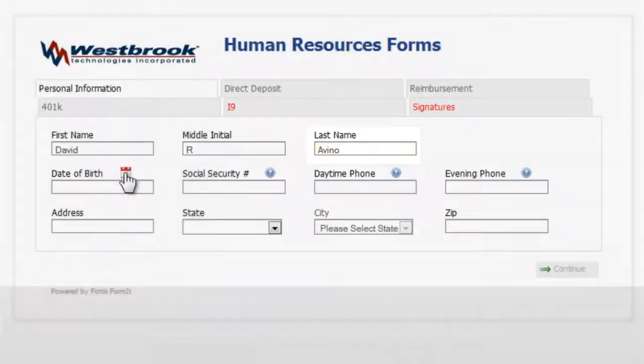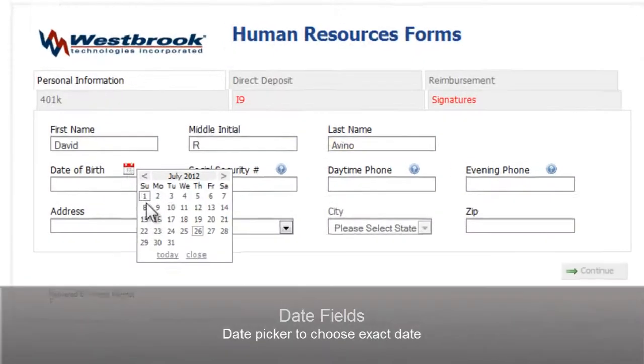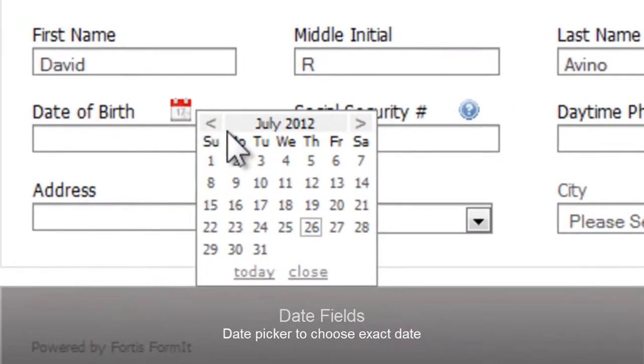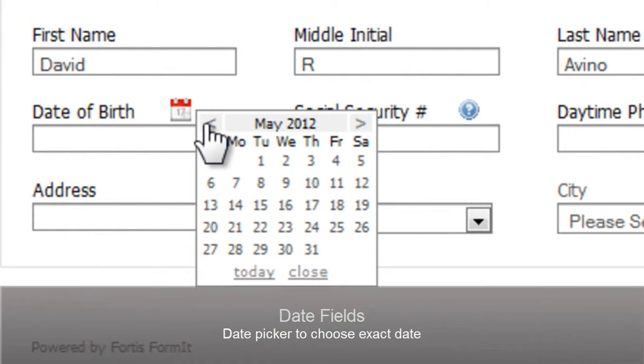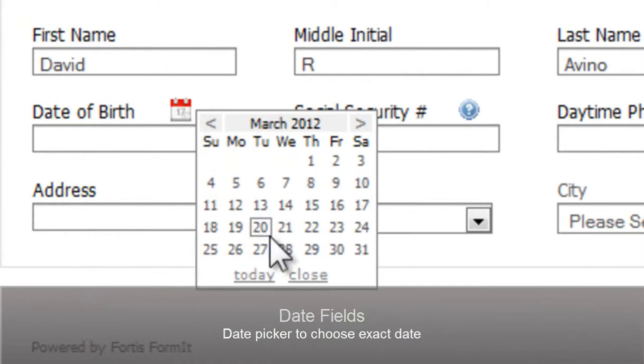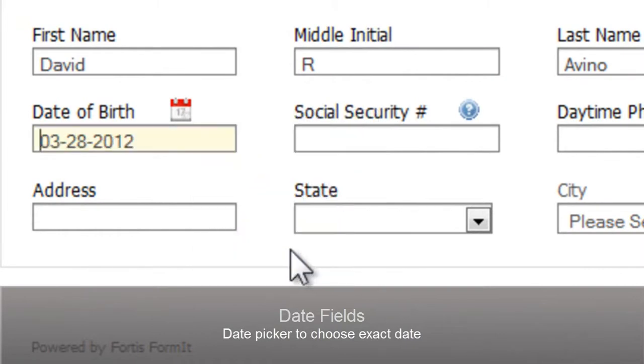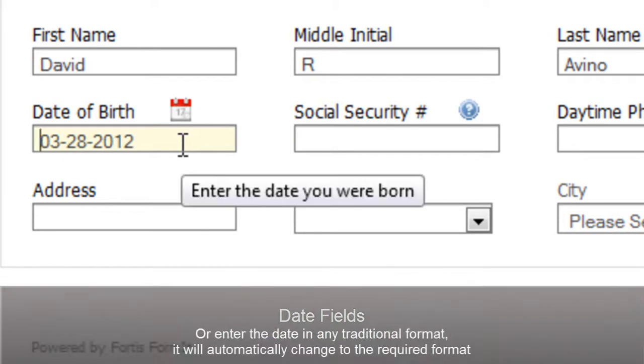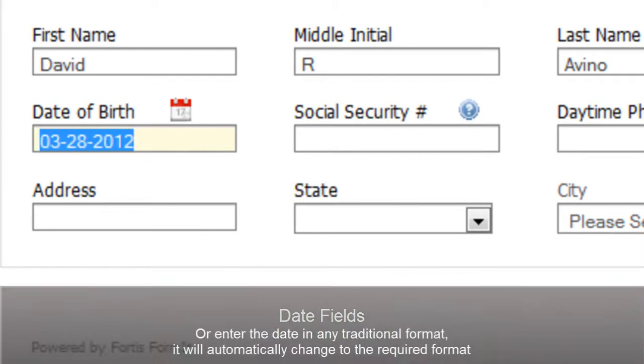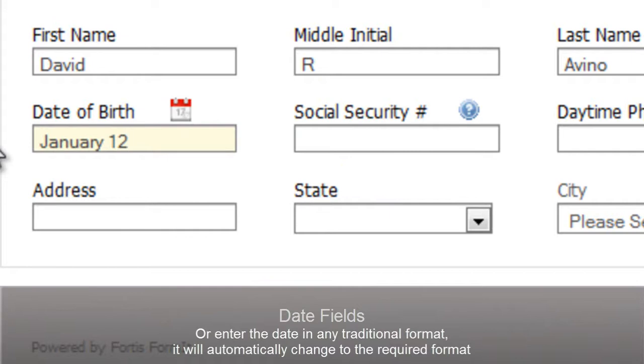You can also set up date fields. You can use a date picker to choose a date. Or in this case, which is a date of birth, which might be a little bit hard to scroll back through, you can enter it in a normal format. Formit will automatically adjust the format to be correct.